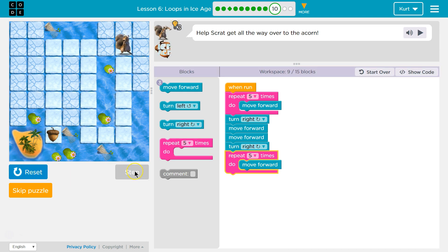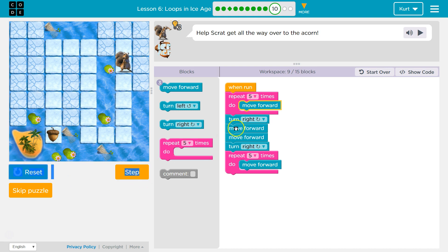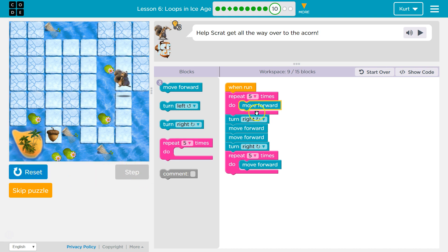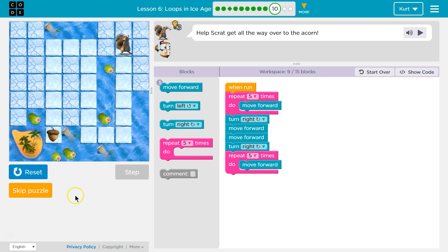And we can always step it to watch our code run. Notice that I paused and see where it's running. It's for debugging, and it's still on move forward, because we're going to do that 5 times. Let me run the whole thing.